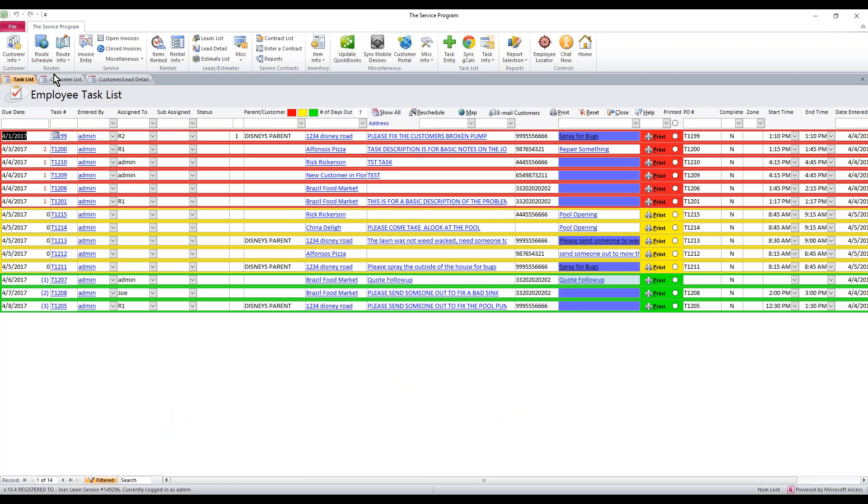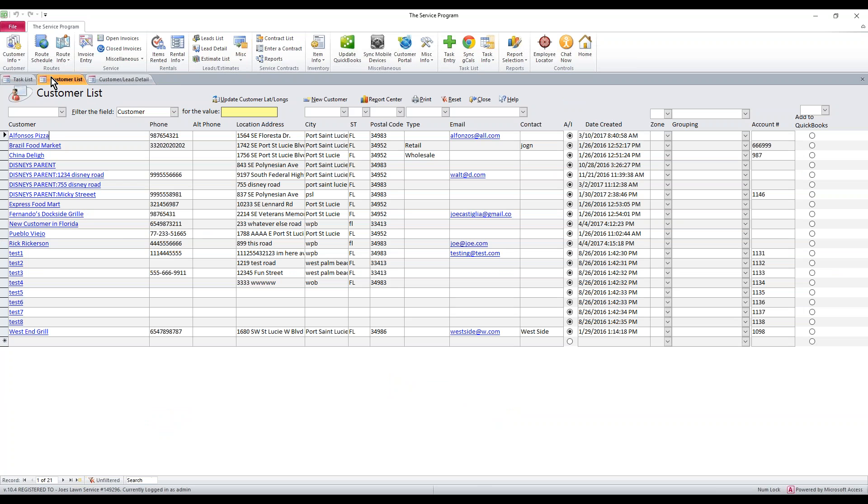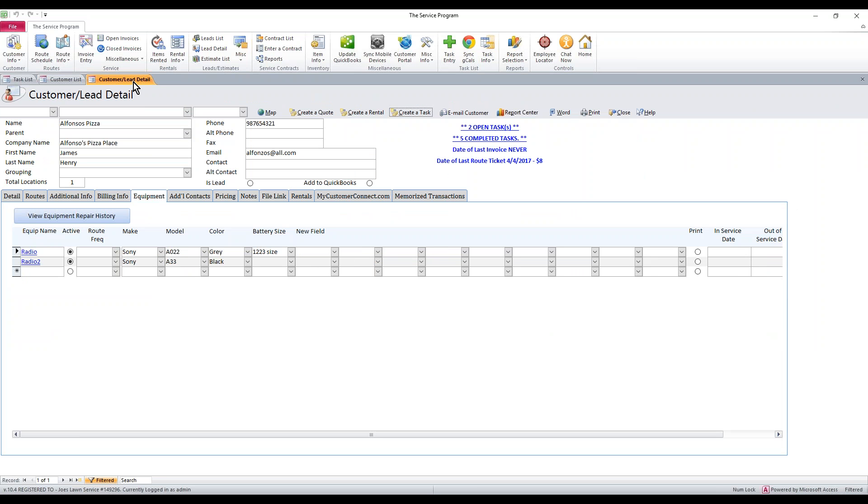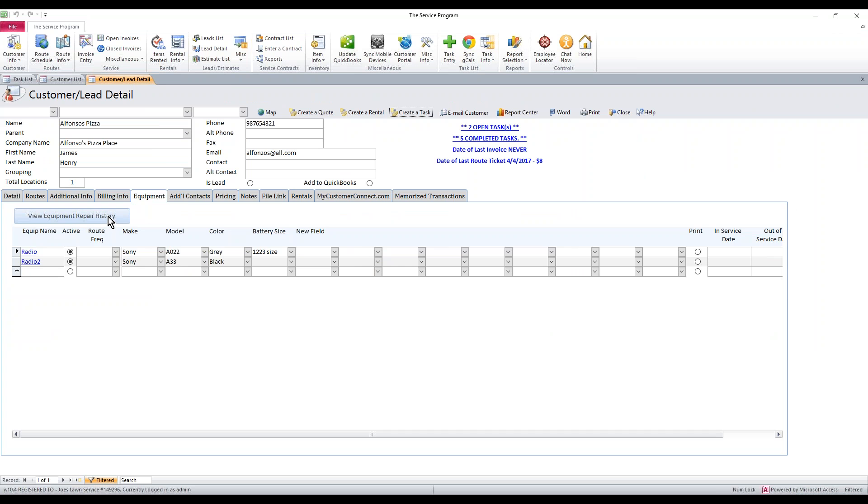All you have to do is go back to your customer list, double click that customer name, it brings you into the customer detail, and then click the equipment tab. And we have a big blue button that says view equipment repair history. Click on that and you'll get the history for the equipment that you've repaired.